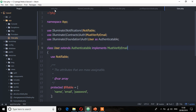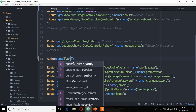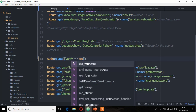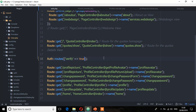The next step — let's go to the routes file. Here we are going to add the verify flag. So I'm going to set verify to true and save that file.